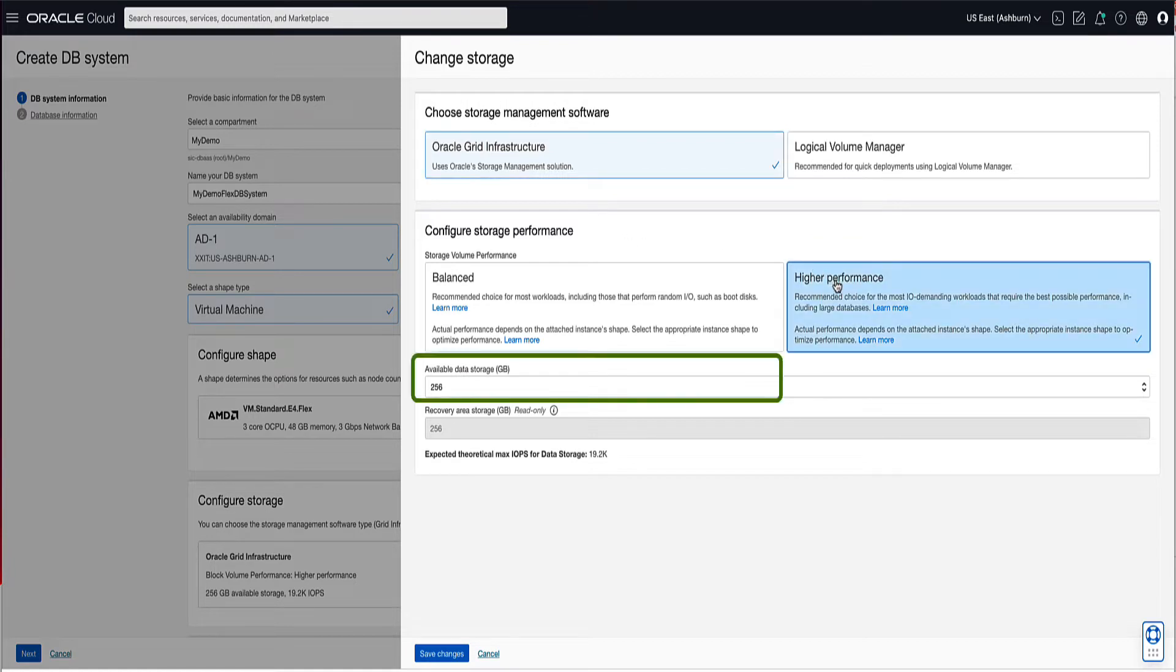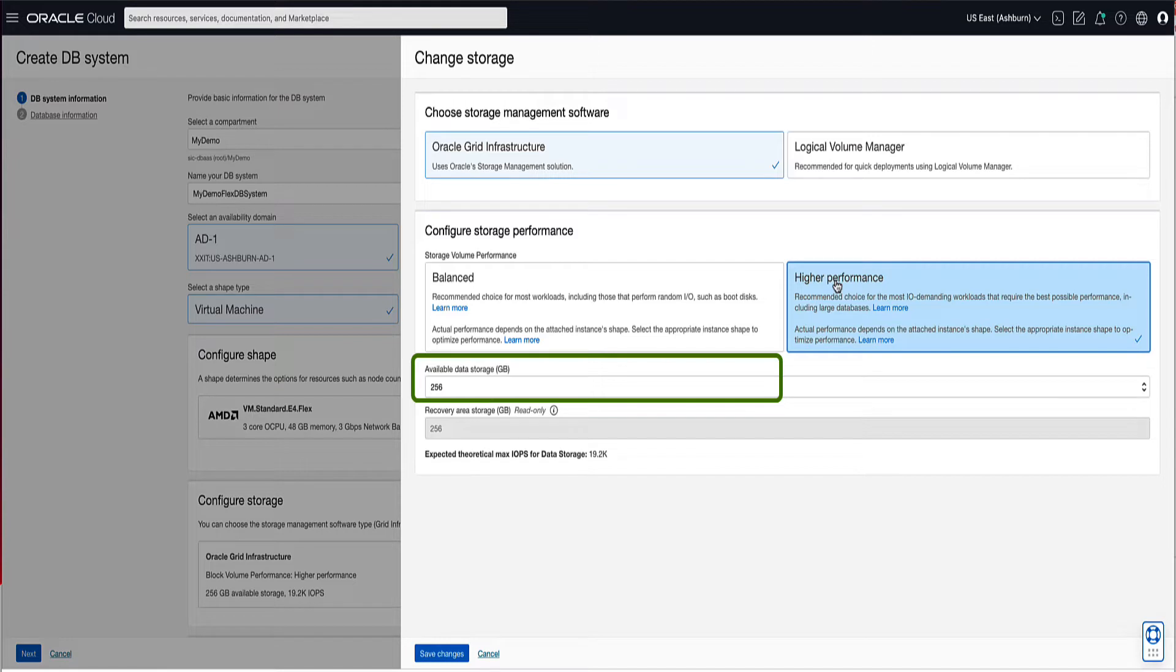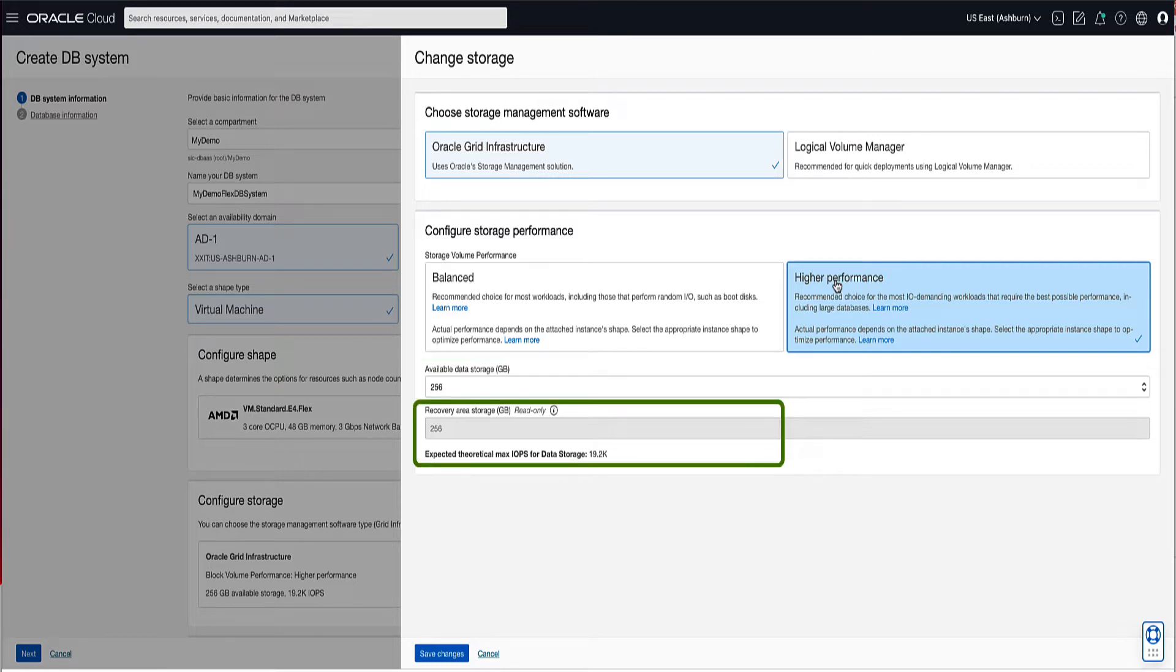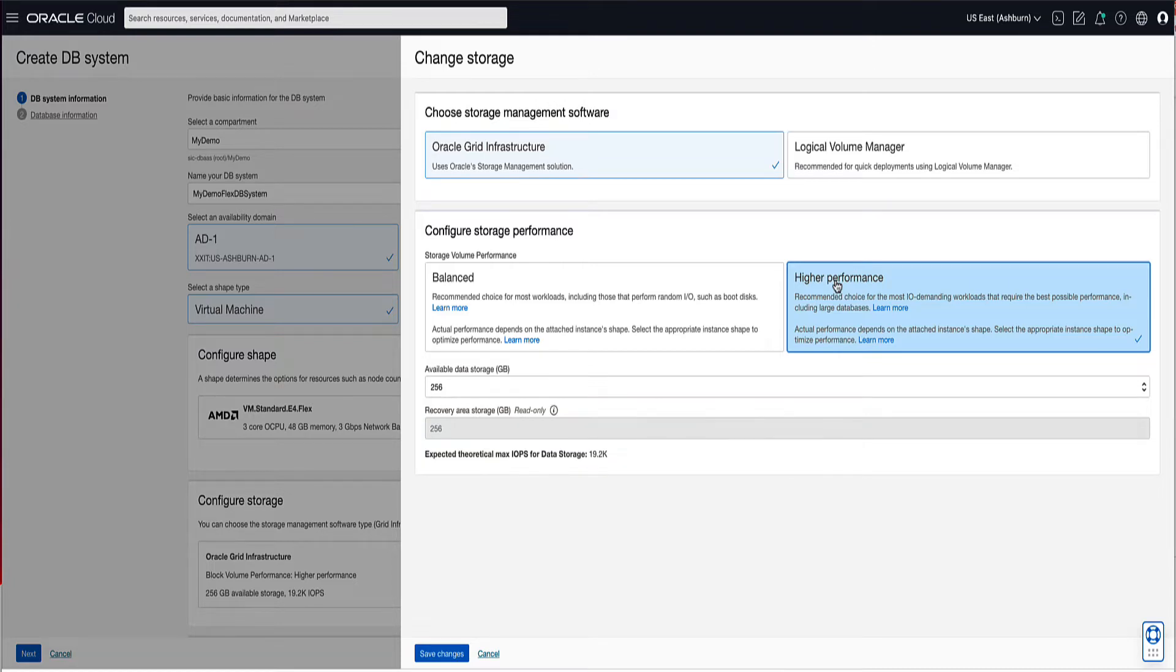For the available data storage, select the amount of block storage that you want allocated for the VMDB system. For demo, we will accept the default of 256GB. The recovery area storage field displays the amount of storage that will be available for recovery log data. Based on the amount of storage selected for the data space, you can change the amount of recovery area storage independently after provisioning. Click on the Save Changes button to continue configuring the DB system.